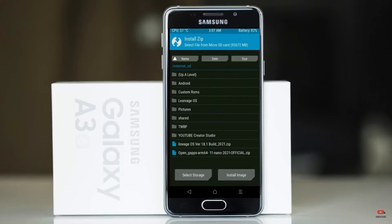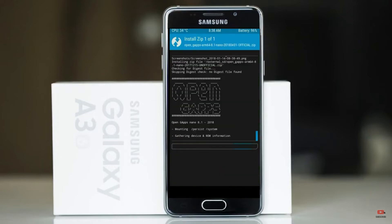Click on back. Select GApps. After selecting this, swipe right to install.